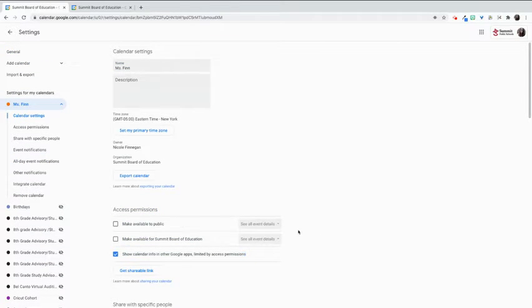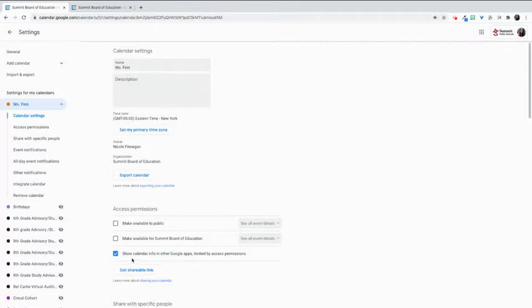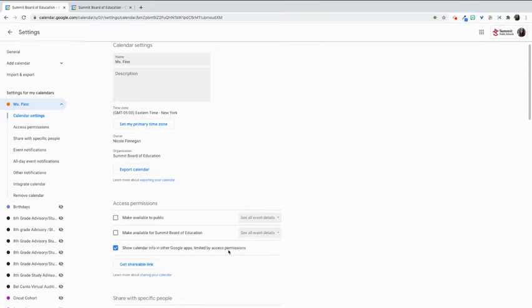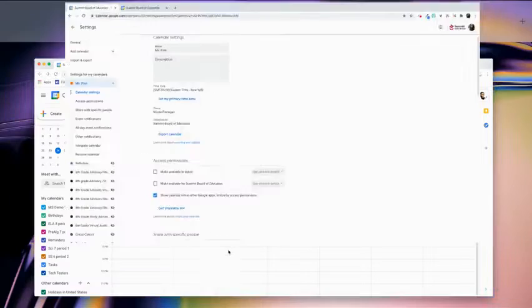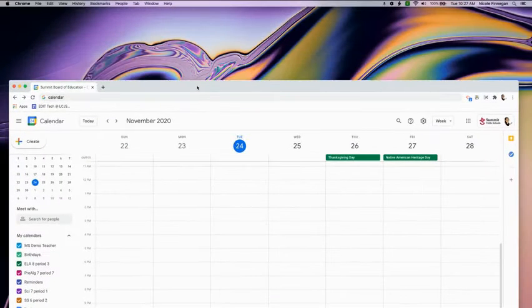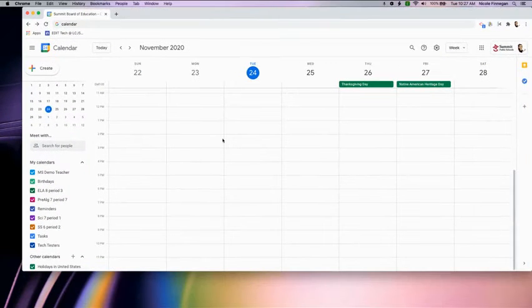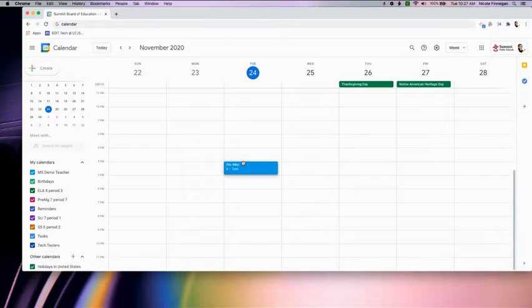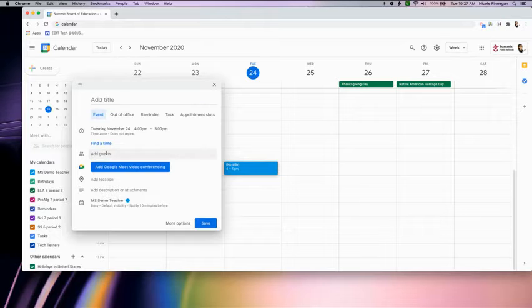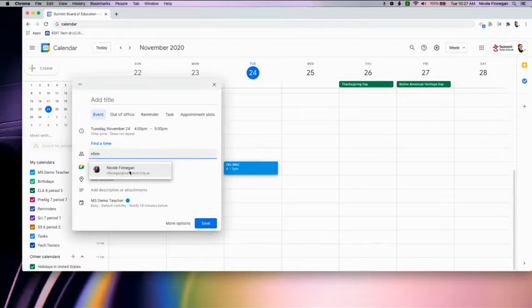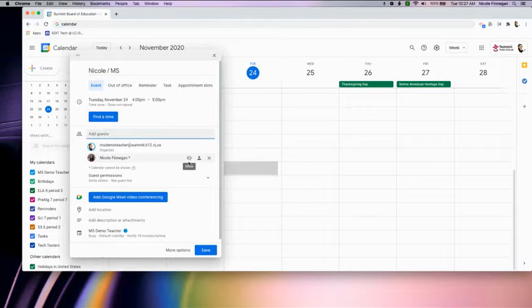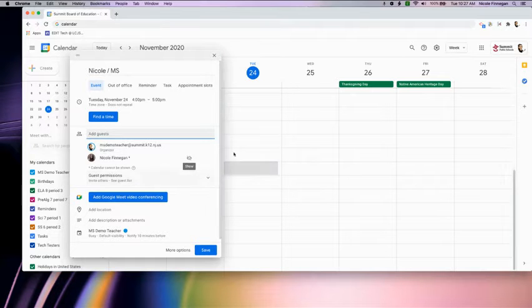Right now I have show calendar info and other Google Apps limited by access permissions only checked. By doing this, when somebody goes into their calendar and requests a meeting with me, they will not be able to see any of my calendar events. My calendar cannot be shown at all.